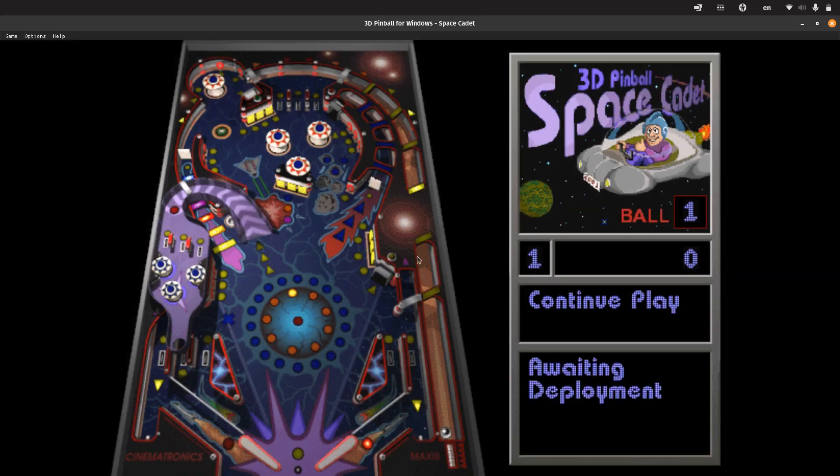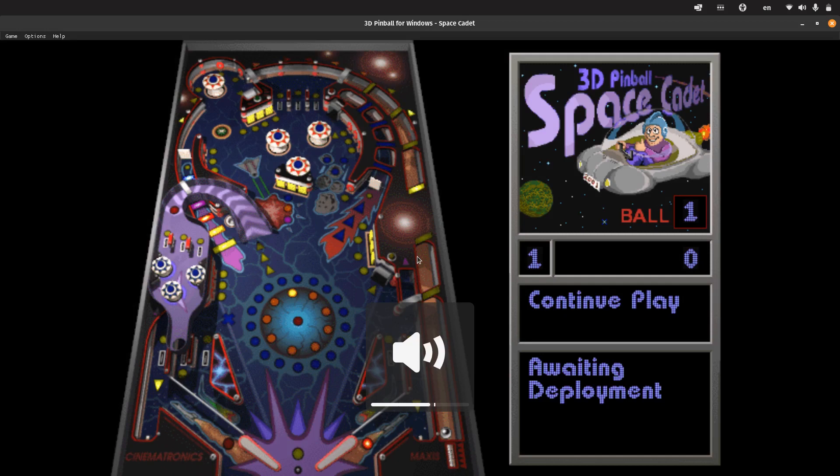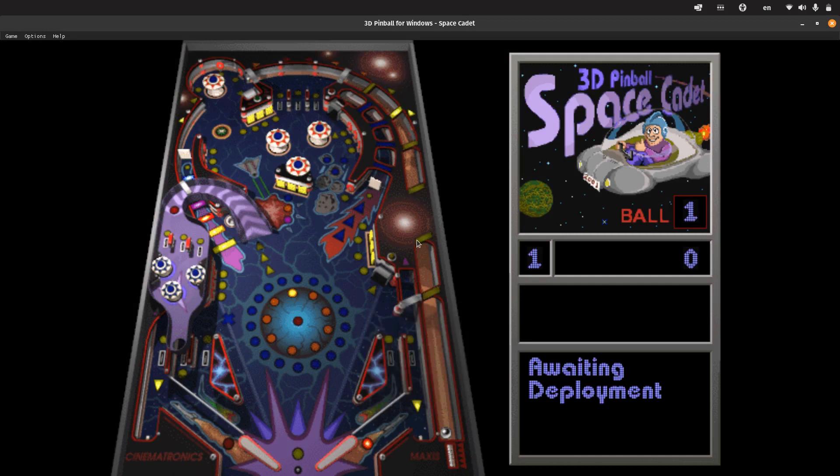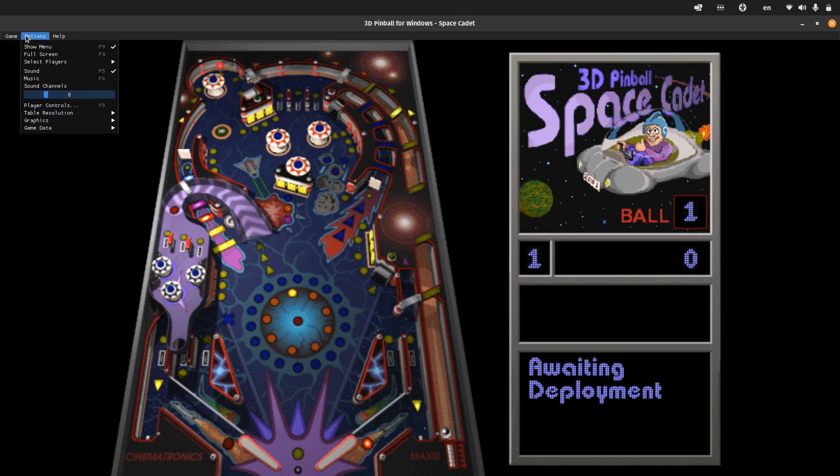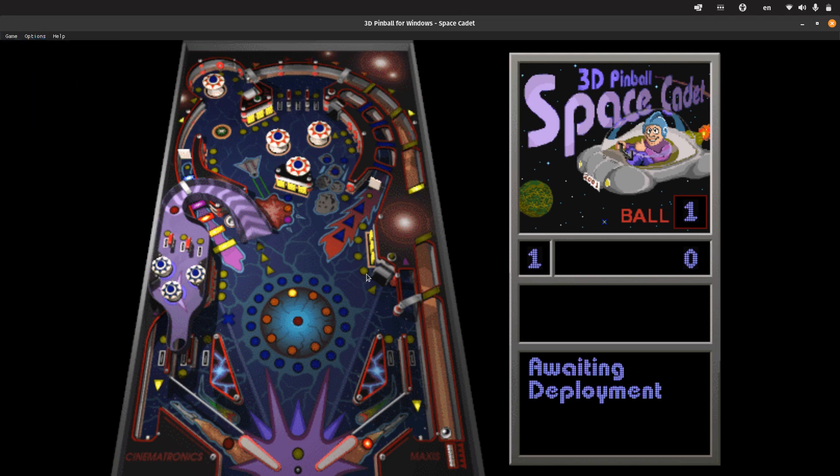Let's start playing. It has the same sounds that the original game had. I guess the mp3 files are there as well, and we can activate the music.